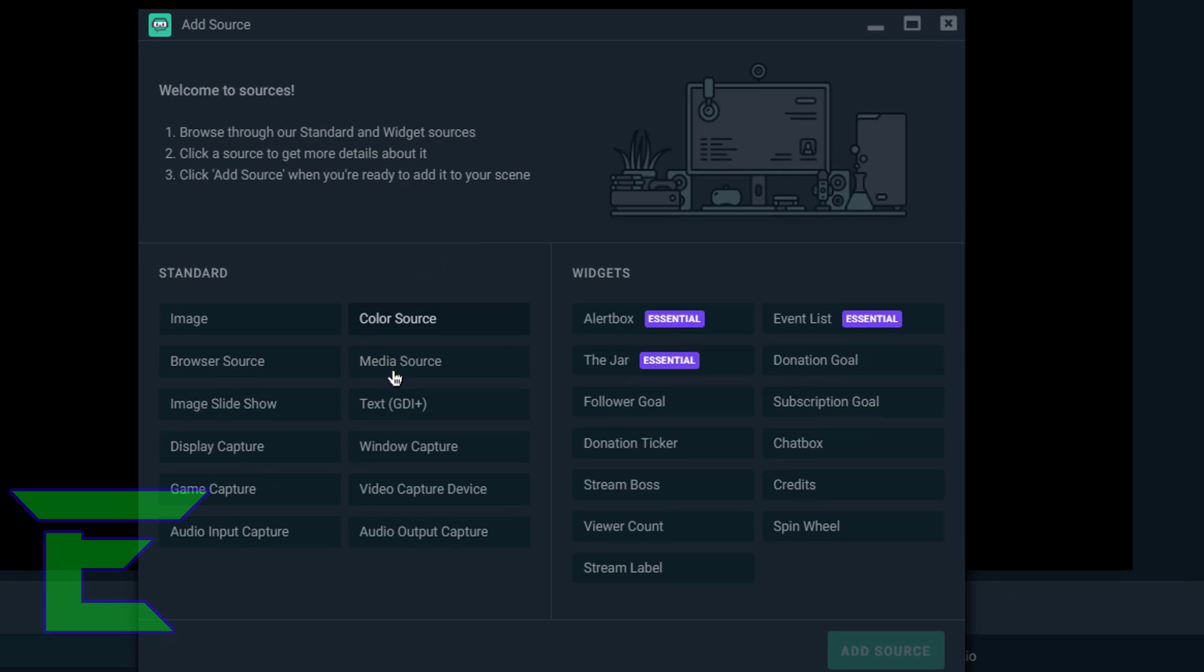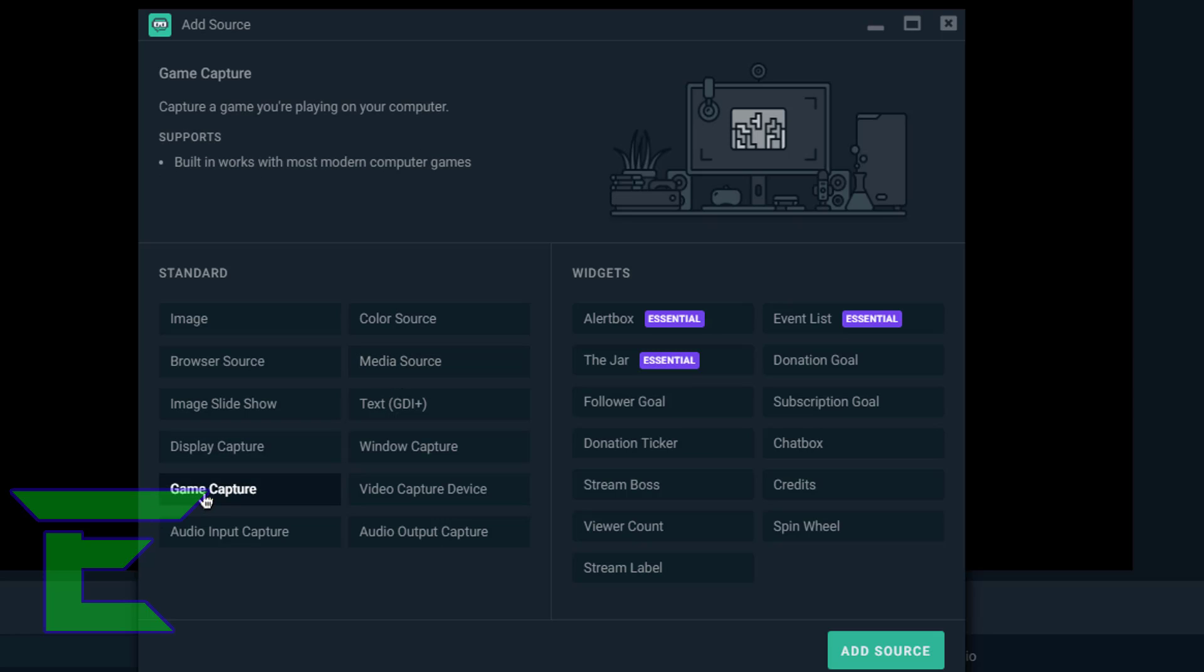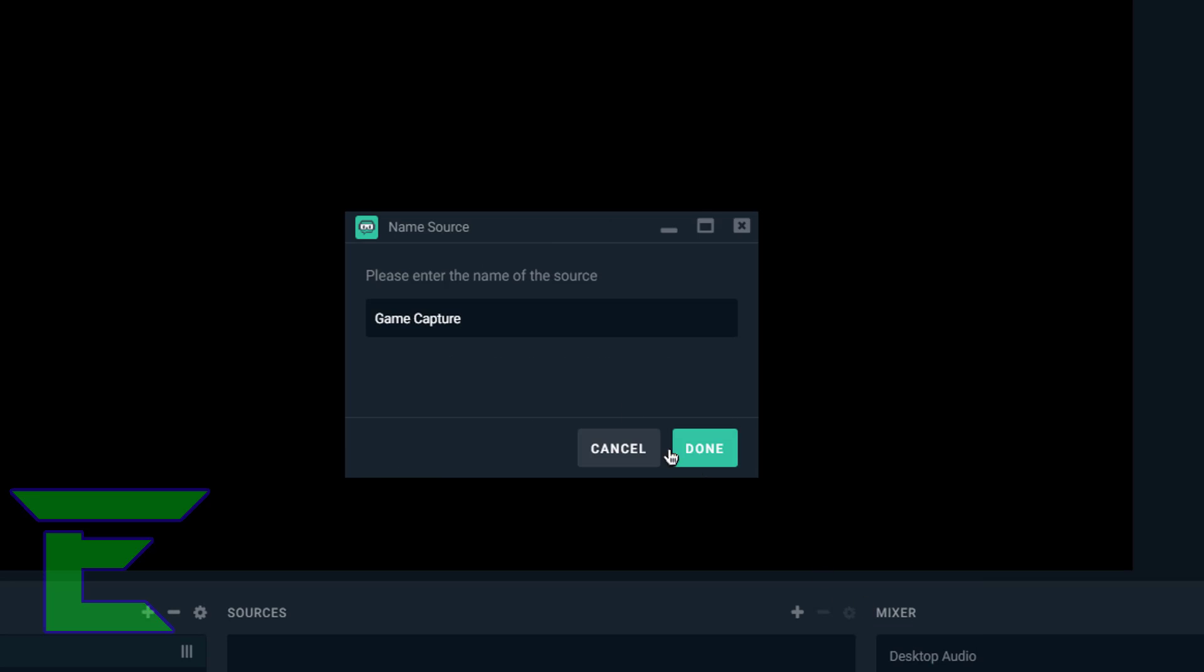I'm not actually going to do this at the moment, but what you can do is click Game Capture and then click Add Source. Then you can name this whatever you like. For example, I just like to call it 'game'.